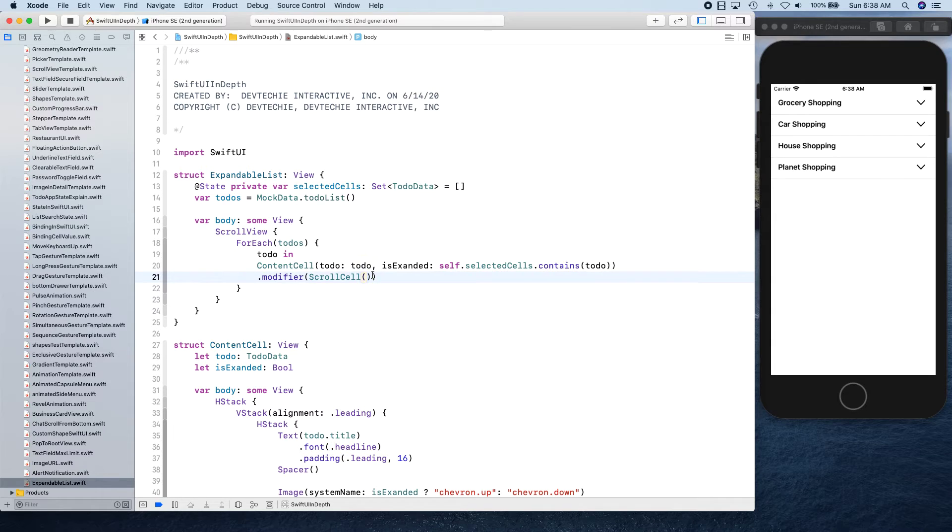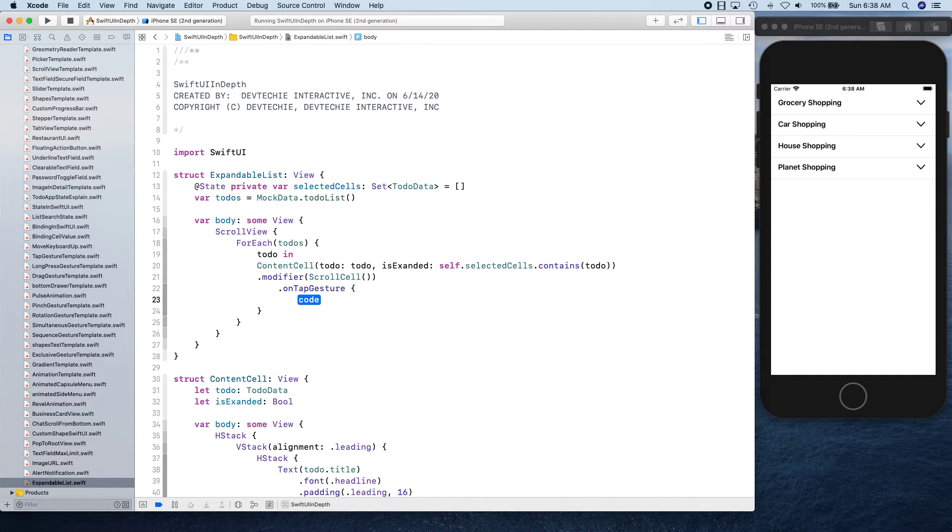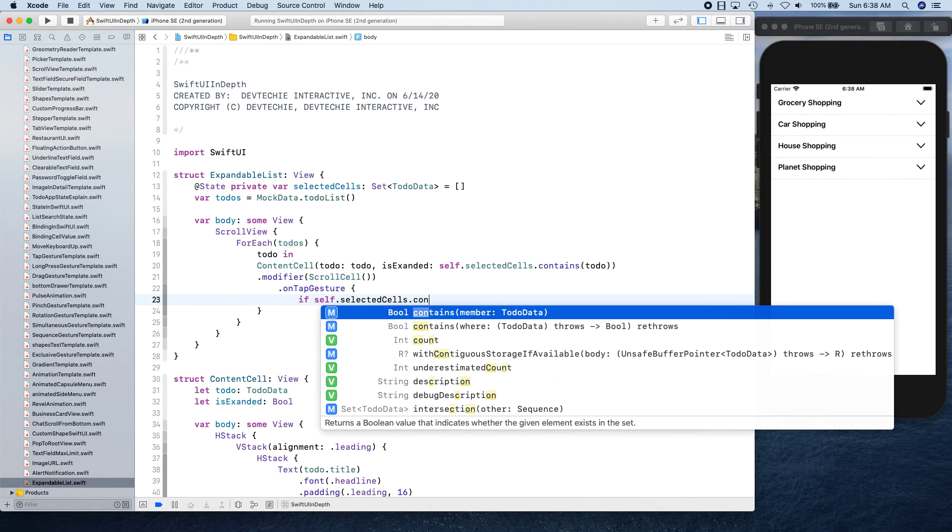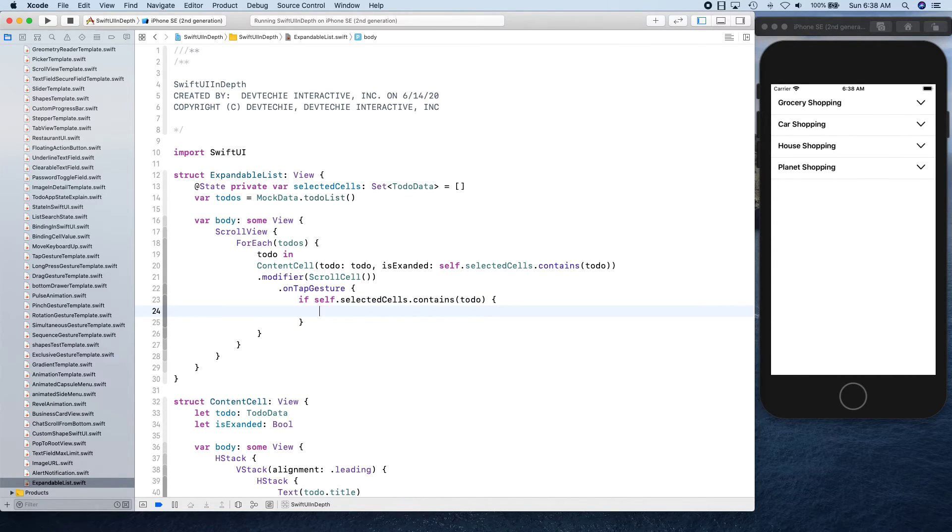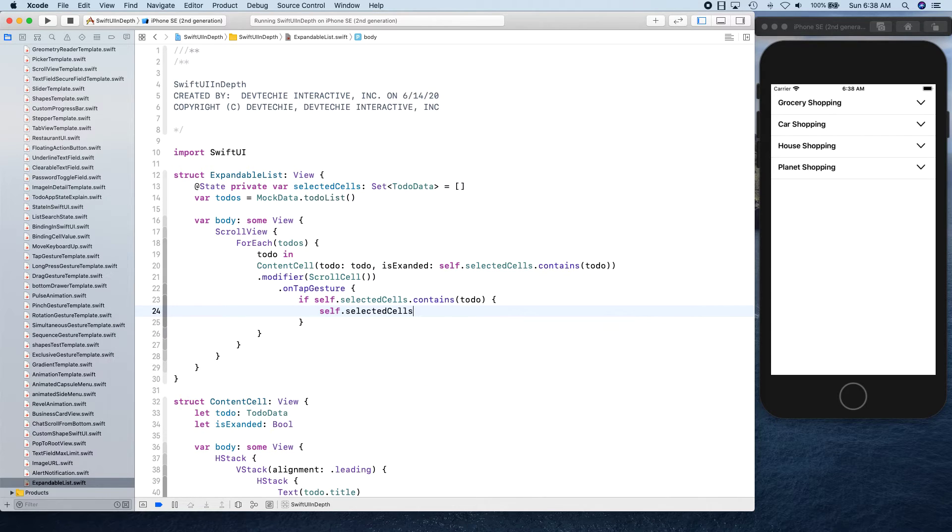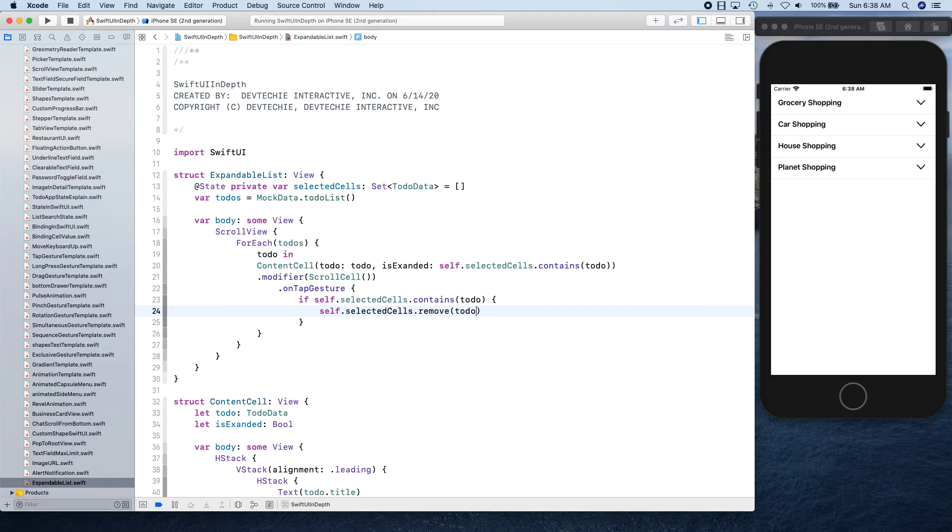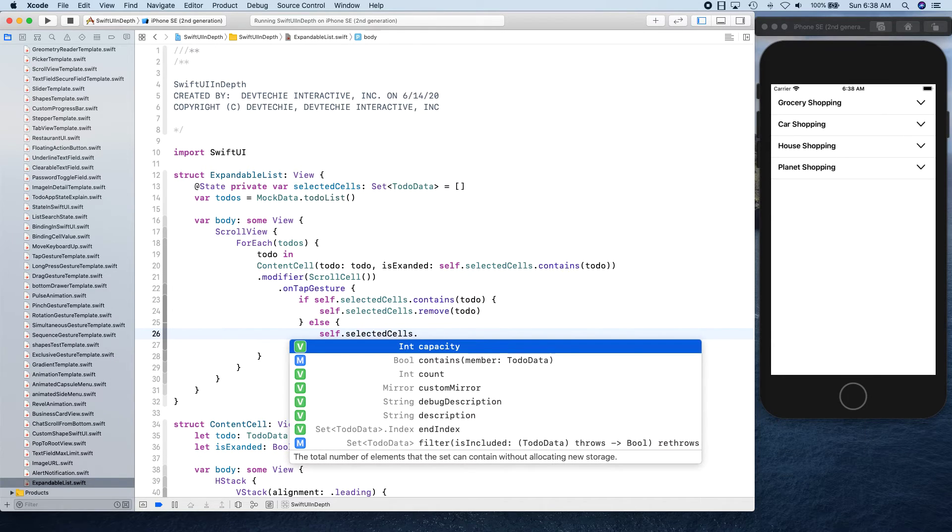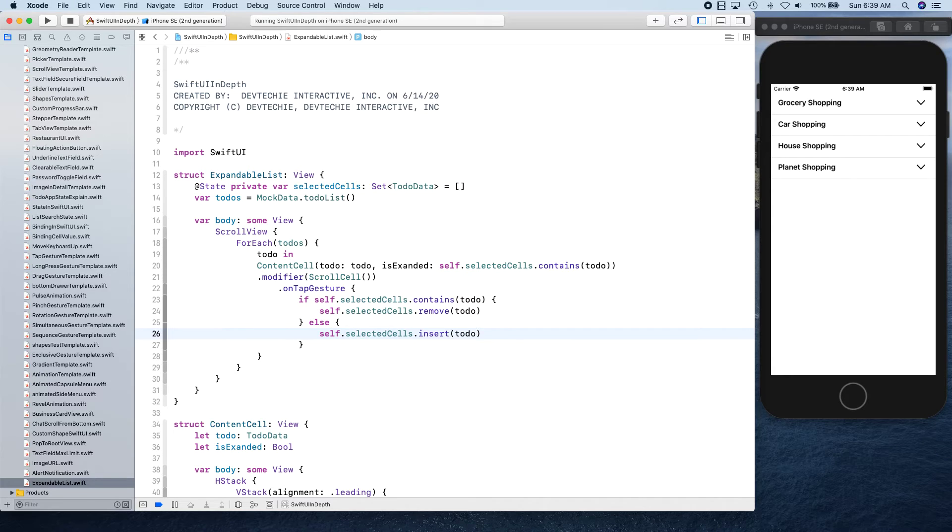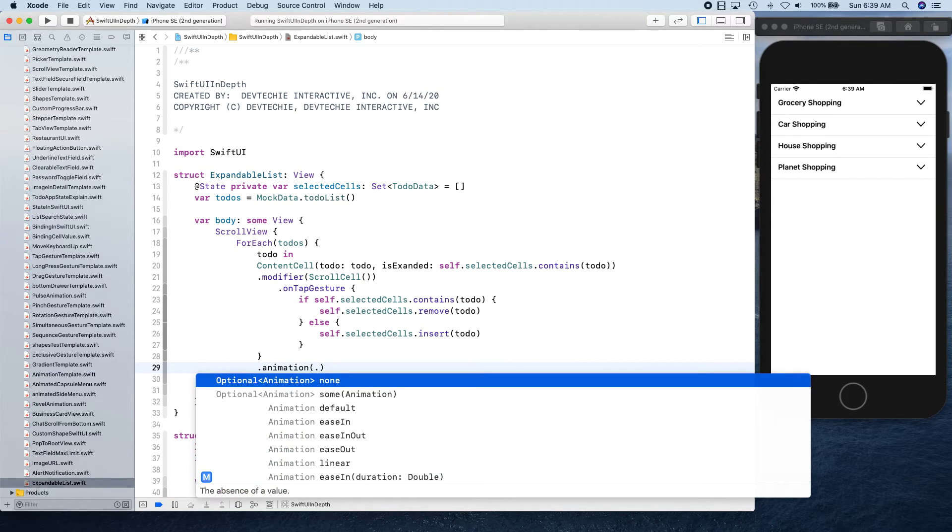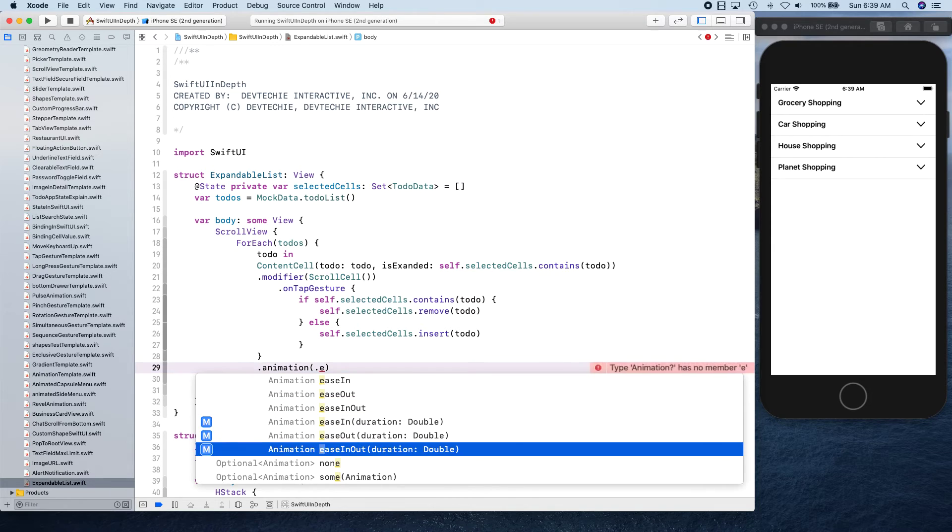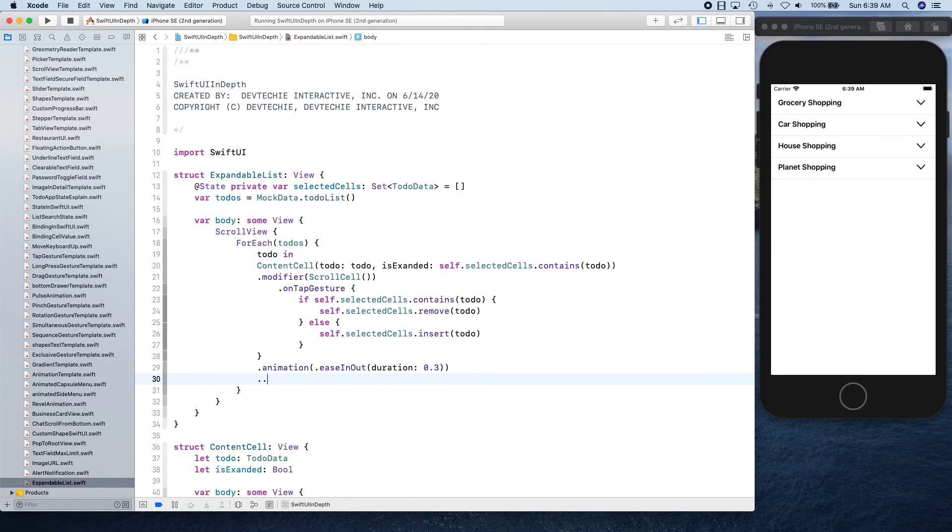We are going to say on tap - on tap gesture, if self.selectedCells.contains ToDo, if it has ToDo that means then we're going to say selectedCells.remove that ToDo because you are collapsing it. You've just touched upon it, that means you're collapsing it so we don't want to keep a track of that. Otherwise we can simply say insert that ToDo. Now it's time to add some animation, so animation we're gonna say is easeInOut with duration of 0.3 and some padding.